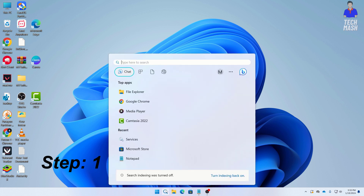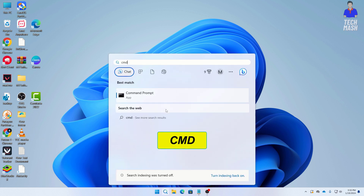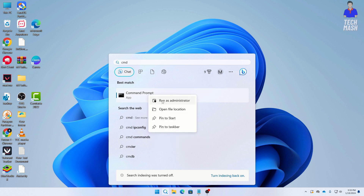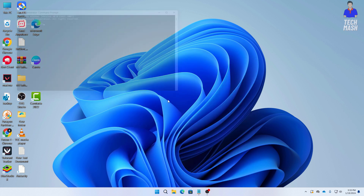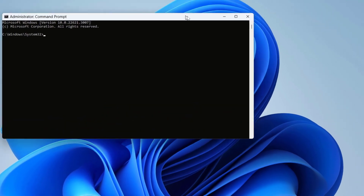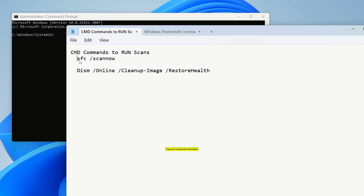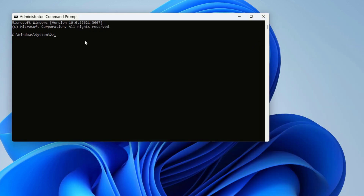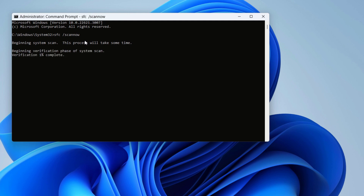First, go to your search option and search for CMD. You need to run CMD as administrator — right-click on it and click 'Run as administrator.' We will do a quick scan. The first command is: sfc /scannow. The commands will also be available in the description below. Copy this command, paste it into the command prompt, and press Enter. This command will begin a system scan and check for any system integrity issues.